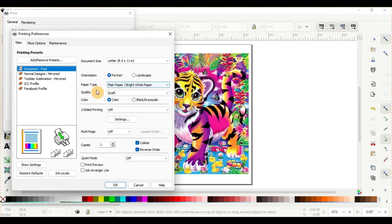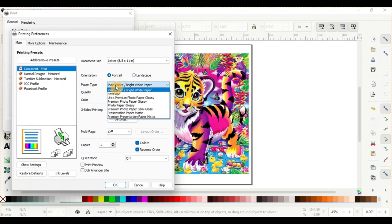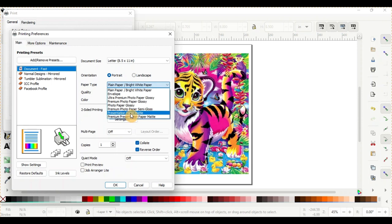And the paper type is what is actually really important for these printer settings. If you have a matte paper like we normally use for our sublimation paper, it's going to lay way too much ink down because it's trying to think of how much ink needs to be laid down. The matte paper we use is a lot thicker and it absorbs more ink, so you have to lay more ink down to get a good transfer.